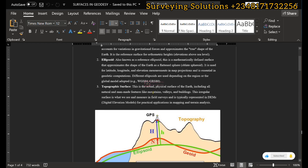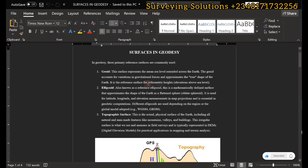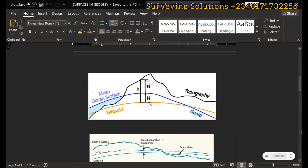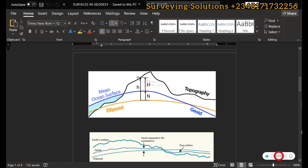For the topographic surface — this is where I'm actually making this video — it's the actual physical surface of the earth, including all natural and man-made features like mountains, valleys, and buildings. These are some of the reasons why they are not as even as the geoid or the ellipsoid. The irregular surface is what we see and measure in field surveys. We have small h from the reference ellipsoid to the topographic surface, and capital H from the mean sea level to the topographic surface.